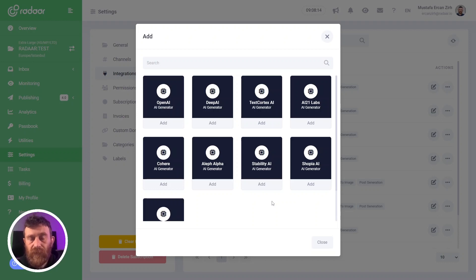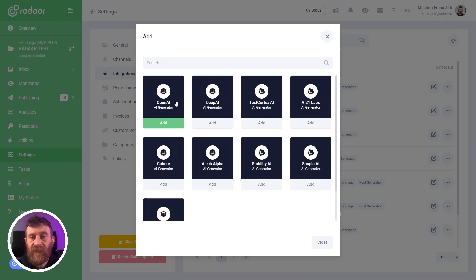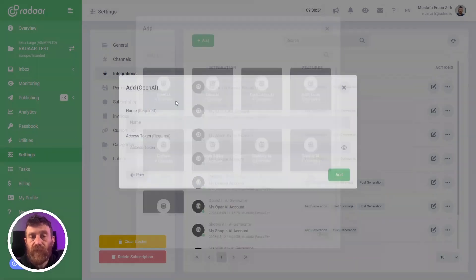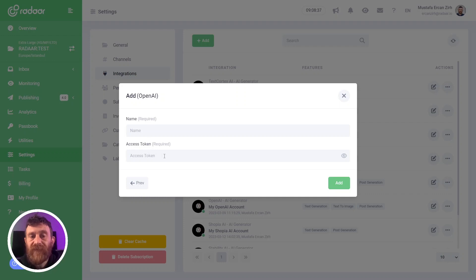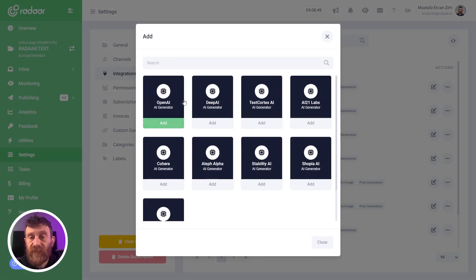We developed this feature based on this logic because we don't want to limit you with just one provider. We believe that AI technology is developing so fast and there will be other really cool providers in the near future. So it means you can integrate your own favorite AI provider by entering the access key for their API.